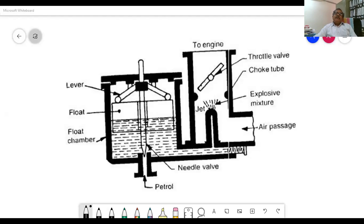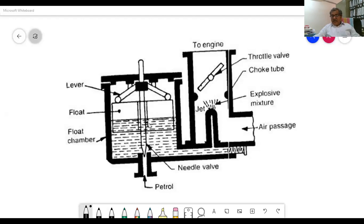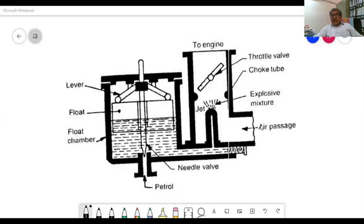When the float is floating in the float chamber, the needle valve is closed. When fuel is used by the cylinder, the needle valve moves up and petrol comes from the fuel tank into the carburetor. Fuel is pumped into the float chamber. When the correct level of fuel is reached, the float closes the needle valve and shuts off the petrol supply.